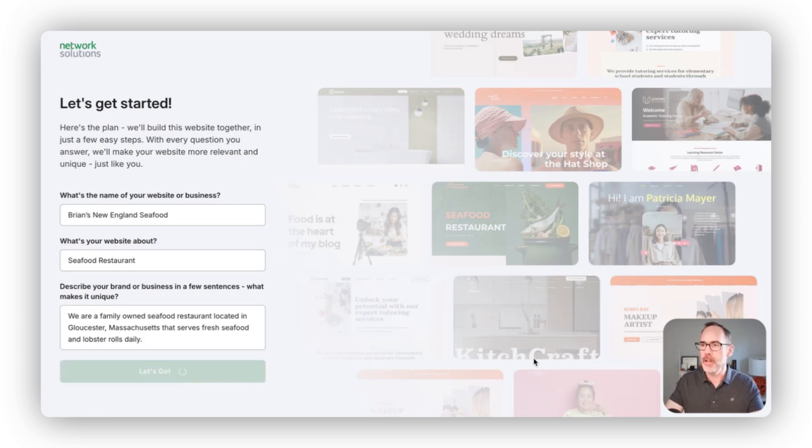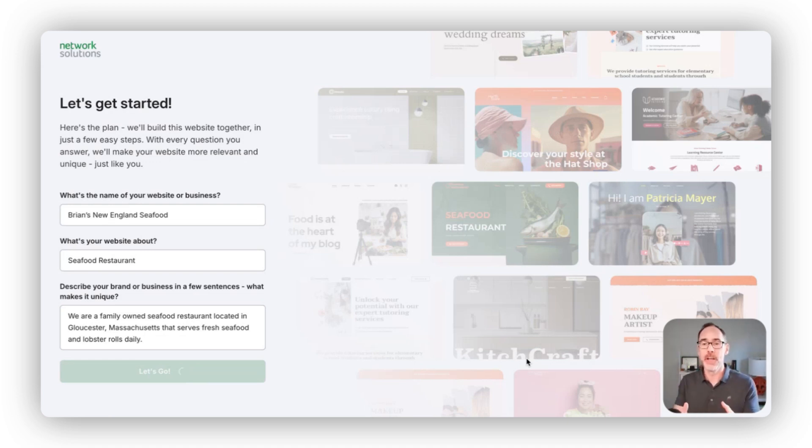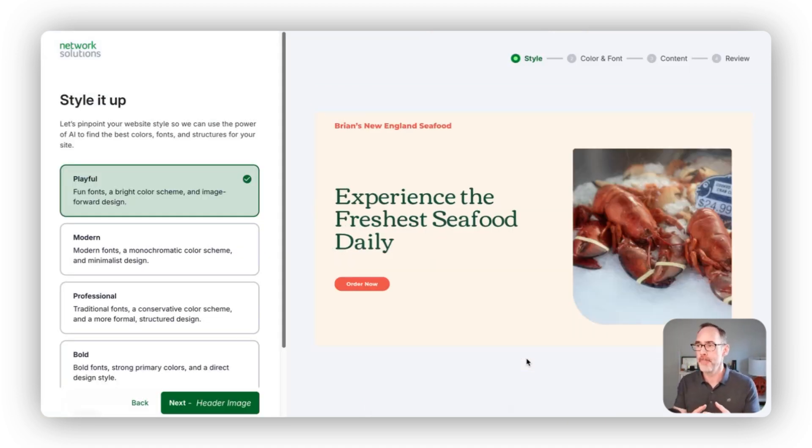From here, we take this information and use the power of AI to start generating a site for you and building it out step-by-step.